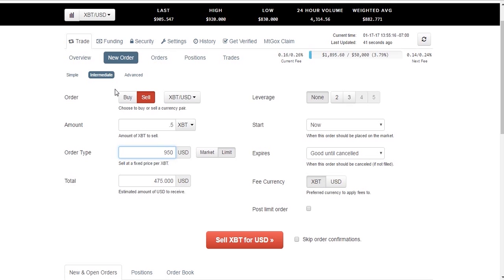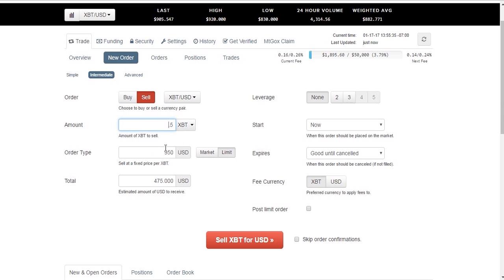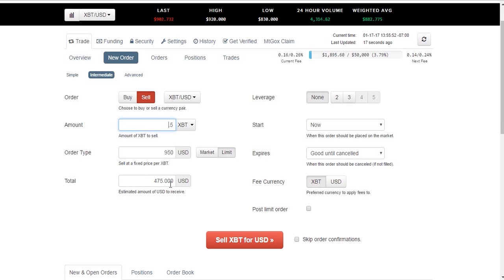So again, trade, new order, intermediate, and we're going to sell. We can click buy or sell. We're going to sell 0.5 Bitcoin, so half a Bitcoin, when it reaches $950 per Bitcoin. So we're waiting until it gets higher than it currently is. So it's saying right now the last trade was for $905. We're not going to do our trade until it hits $950 per Bitcoin. Limit $475 per Bitcoin. This is $475 what we would receive for half of our Bitcoin.